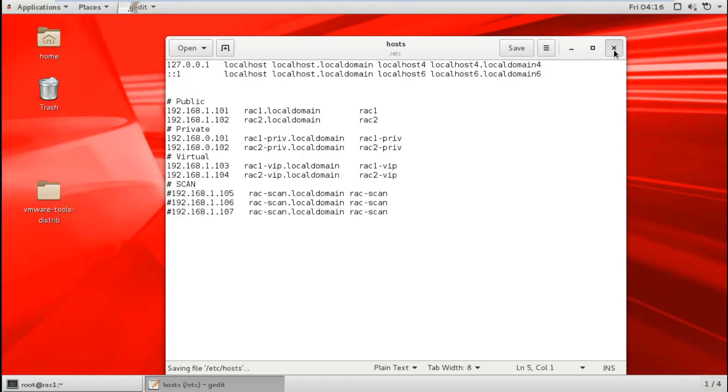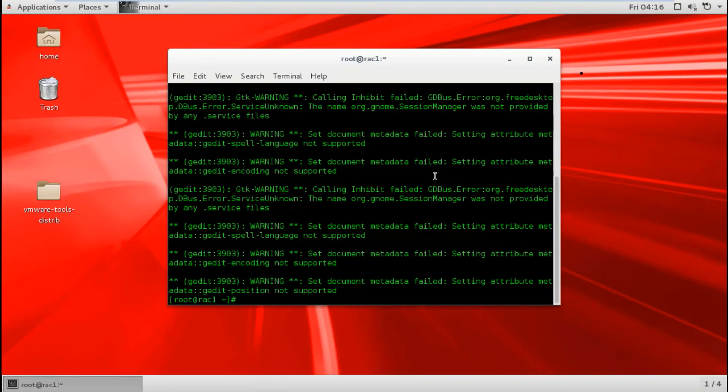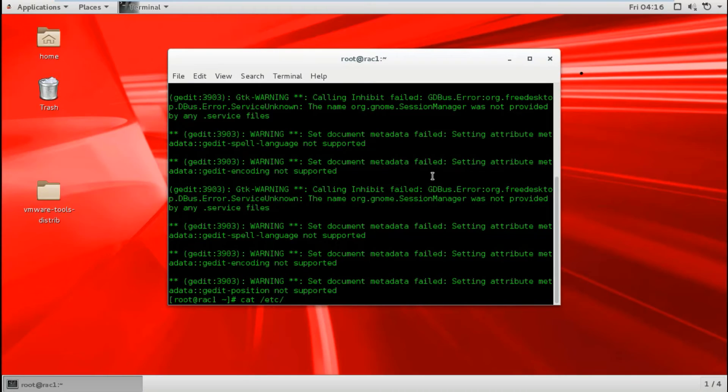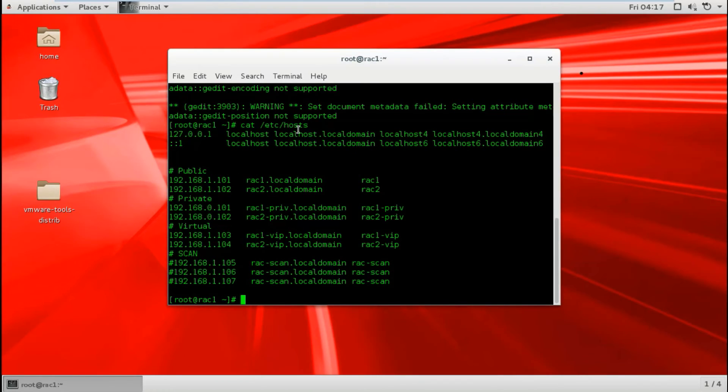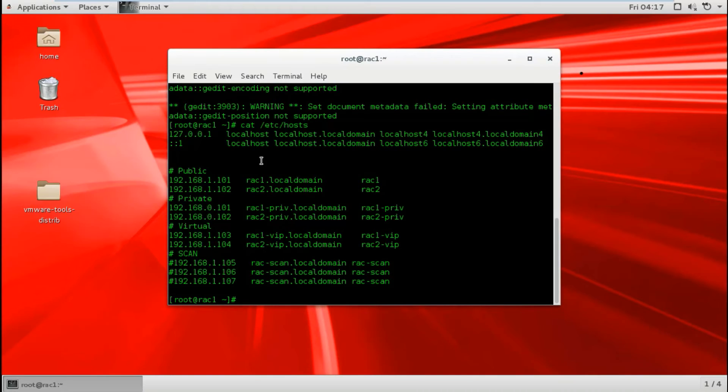Close, then cat /etc/hosts to make sure that it's saved and applied to this file. After this, we need to make sure that everything is okay.